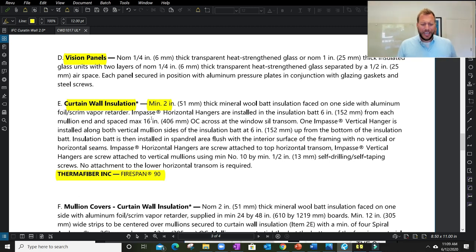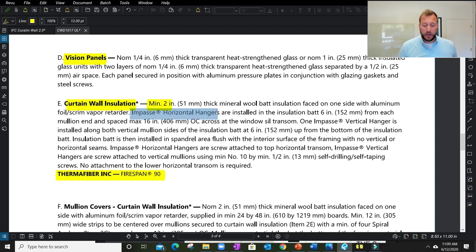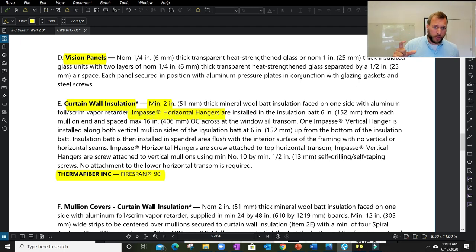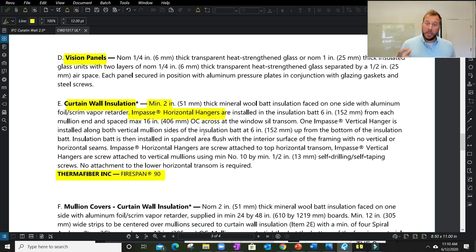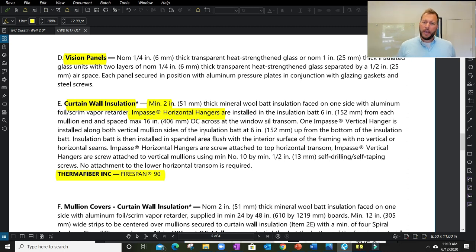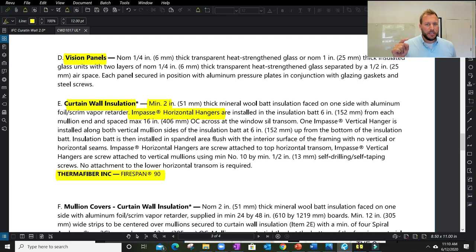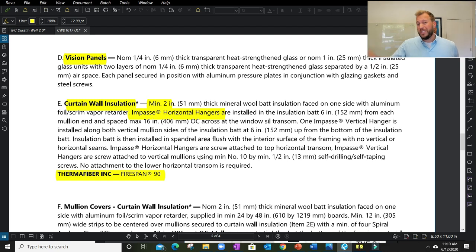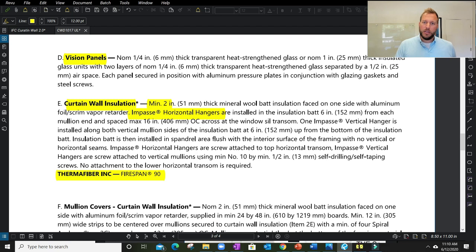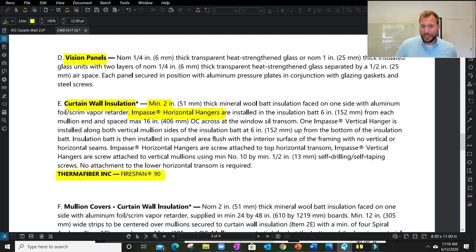We're going to get into how the insulation is attached. This listing is very unique because it's focused primarily on a proprietary product called an Impasse hanger, which is made by Owens Corning Thermofiber. Many listings will give you multiple options. This one is specific only to using the Impasse hanger. The listing needs to specify the attachment method you are going to use. When I go to a different listing, it might talk about an impaling pin or a perimeter angle. That is not what I'm looking at on the screen right now.